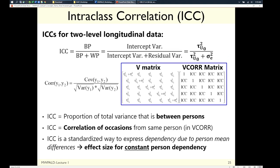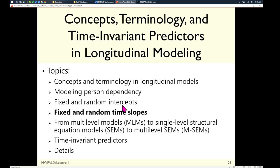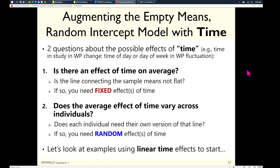This model is a starting point, but there's nothing in it about time yet — no within-person change or between-person differences in change. Let's add those pieces: moving from just fixed and random intercepts to fixed and random time slopes. Time is a time-varying level-one predictor — the easiest to think about — but everything applies equally to things like stress measured over time. Any time-varying predictor can have a random slope.